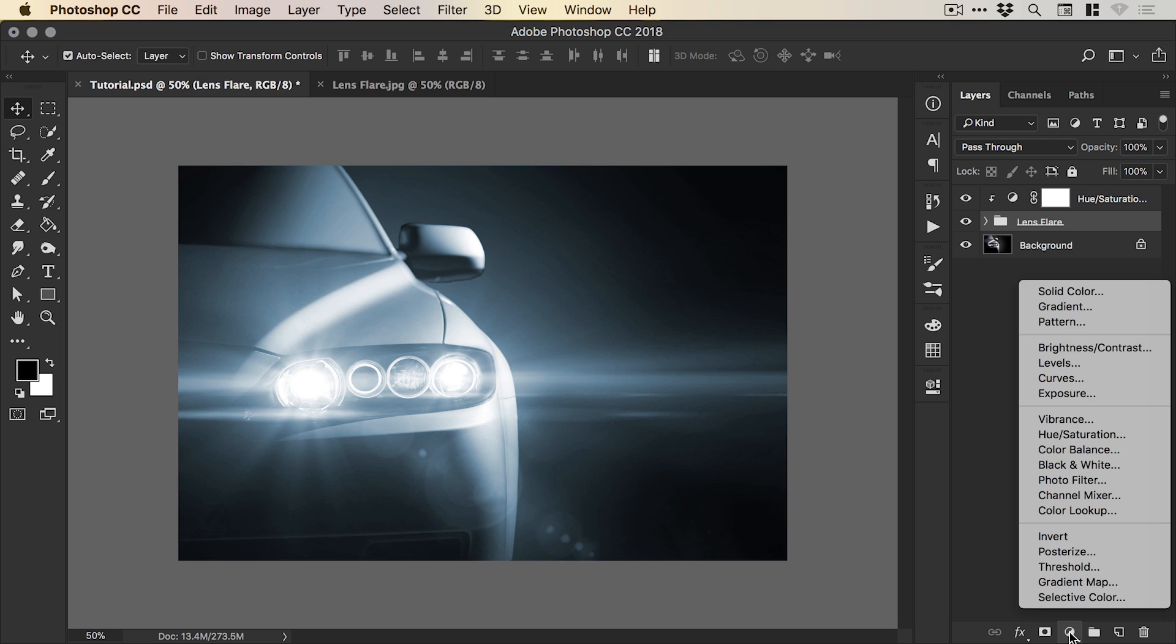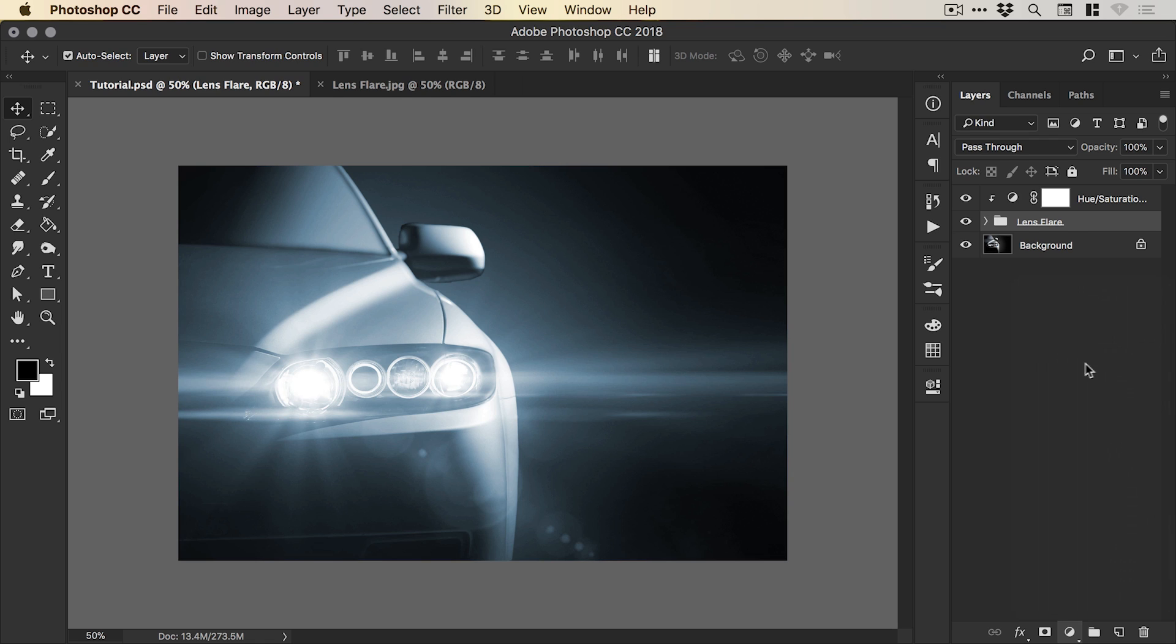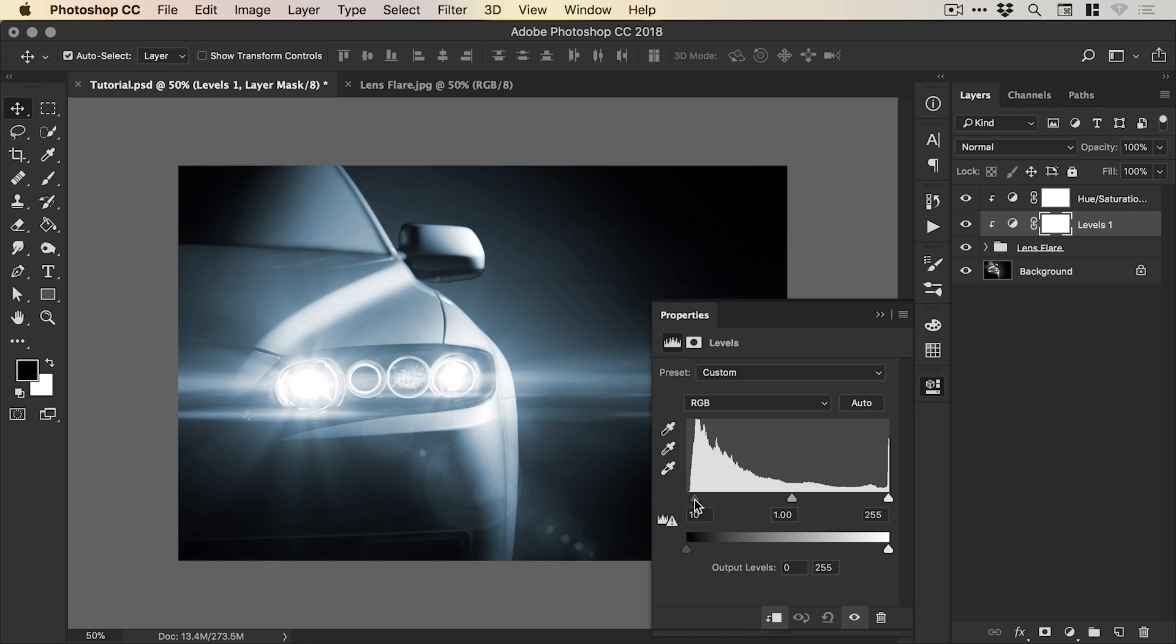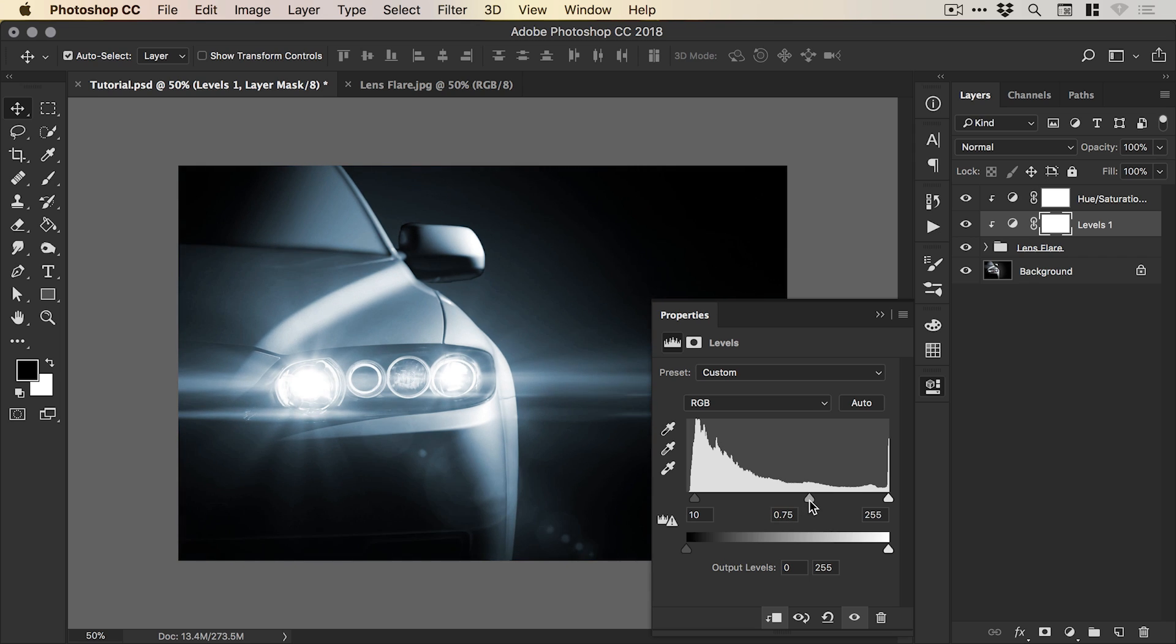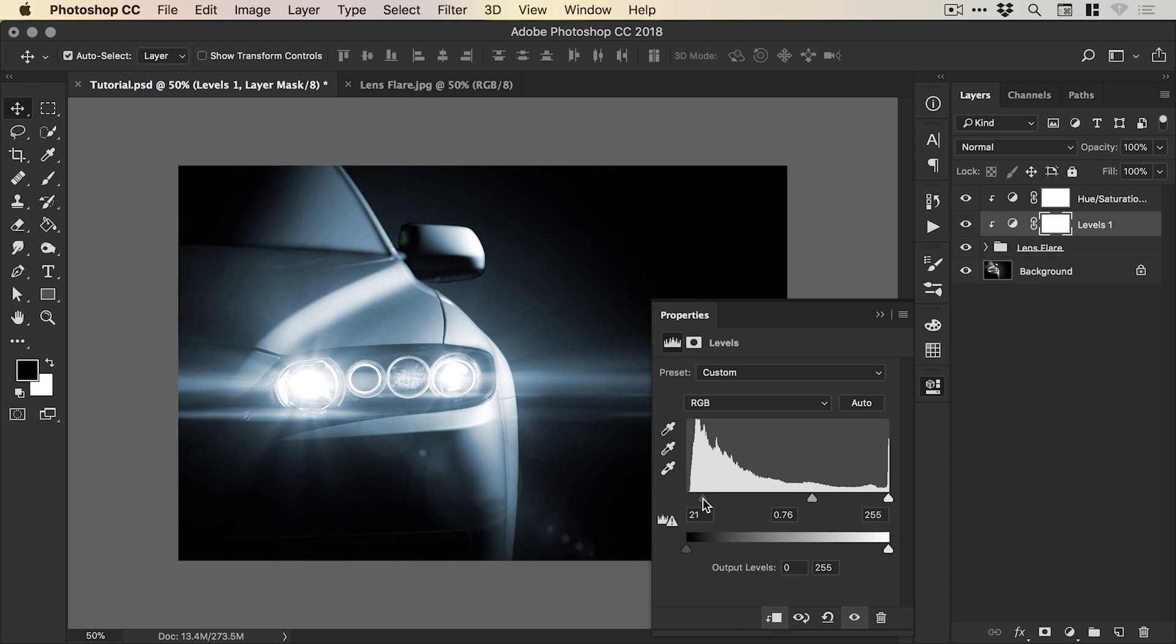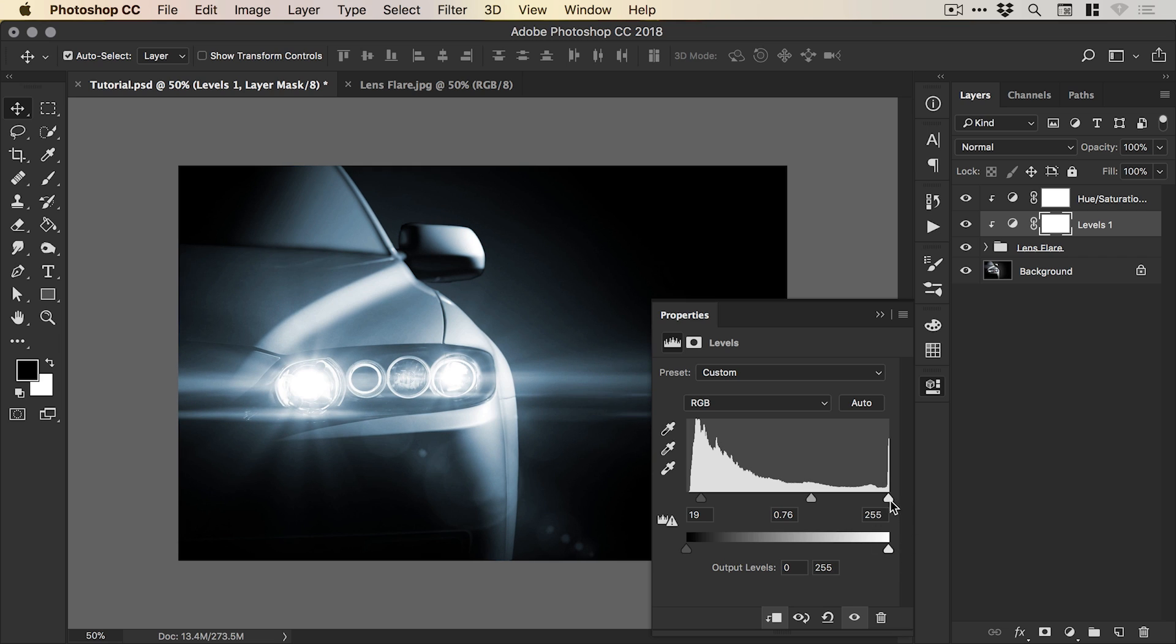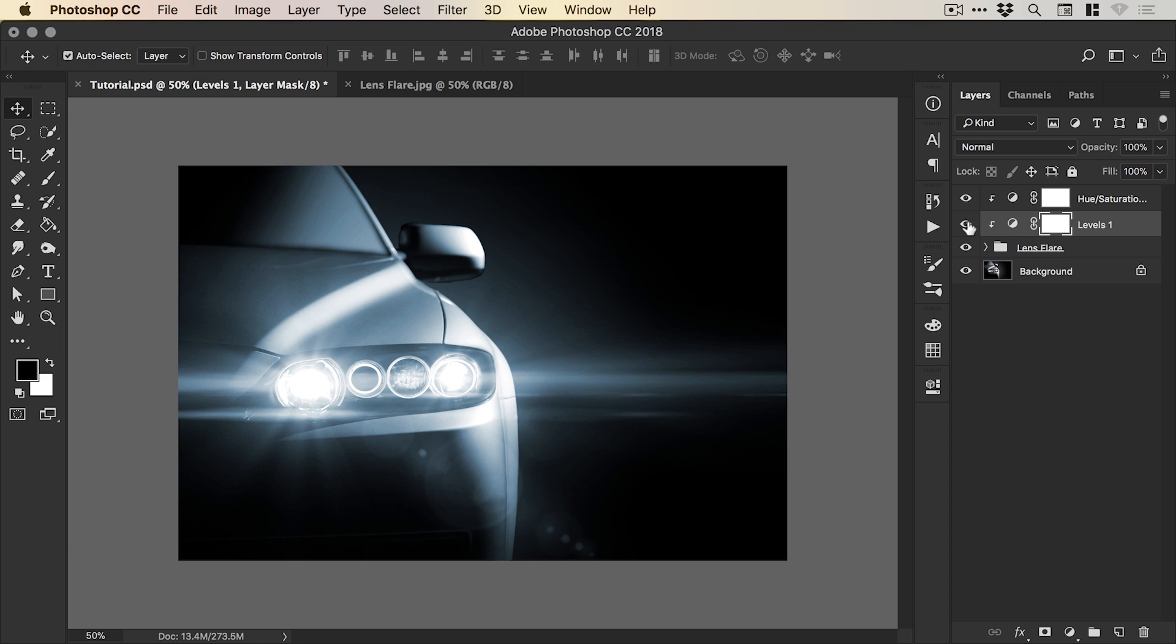So what we can do is we can click on our lens flare folder. We can add a new adjustment layer and add a levels adjustment layer. In fact, all of these adjustment layers, it's definitely worth experimenting because you can get lots and lots of different effects. But this will be our levels adjustment layer. And what we can do now is bring down the blacks ever so slightly and just bring down those midtones.